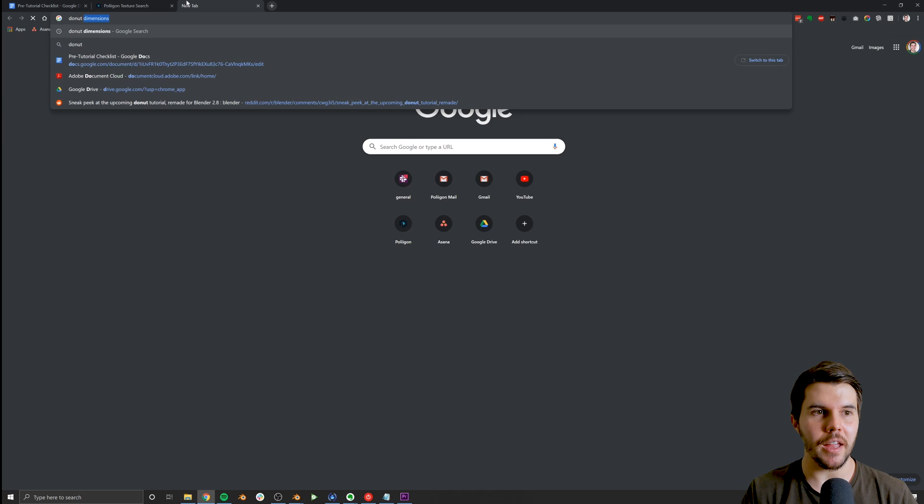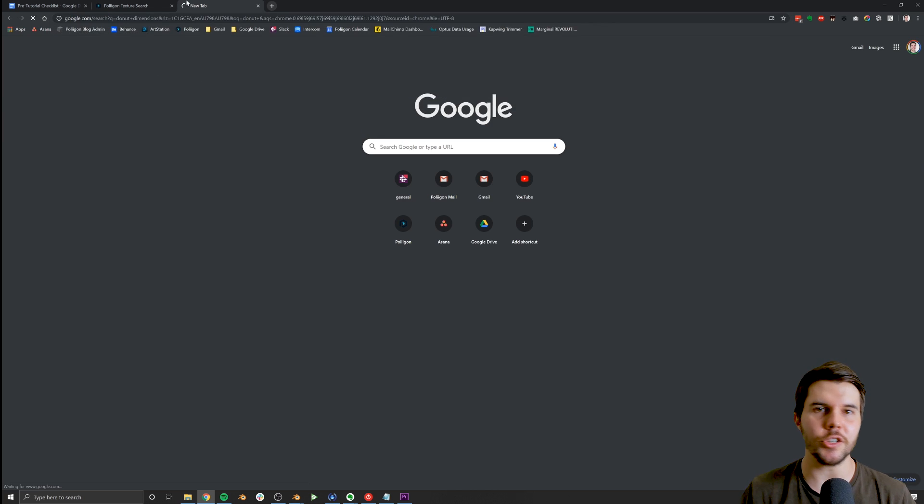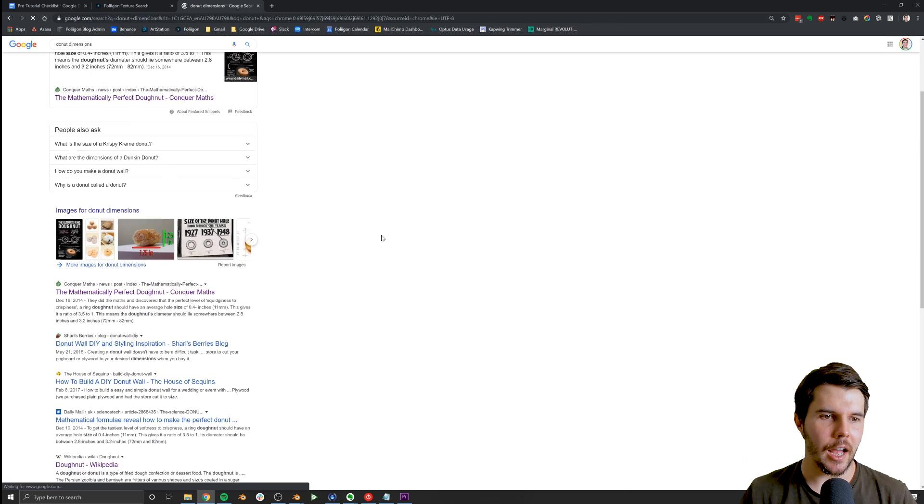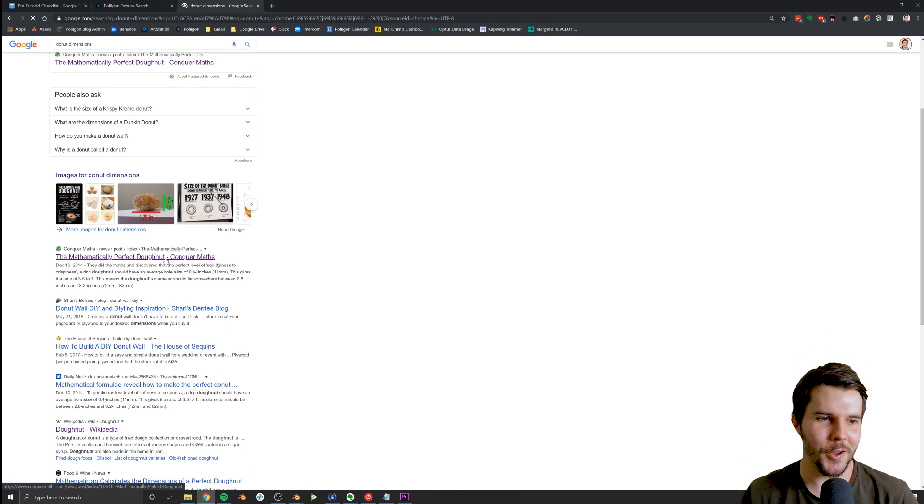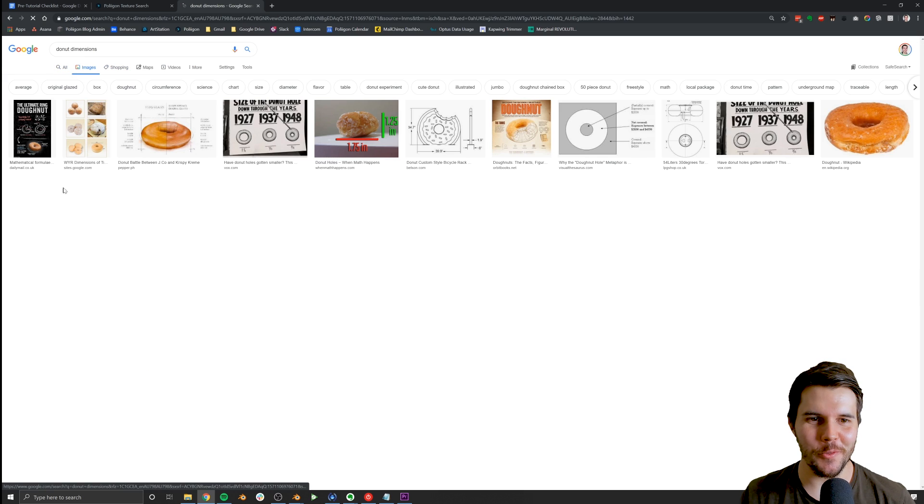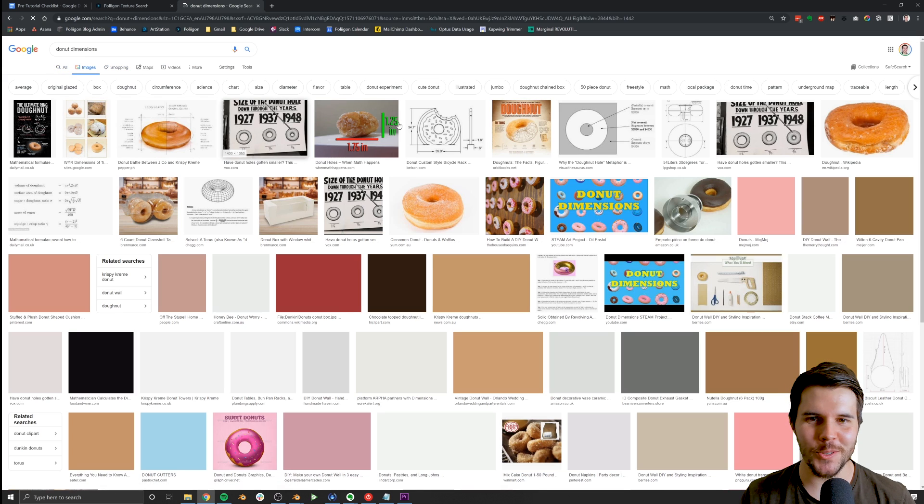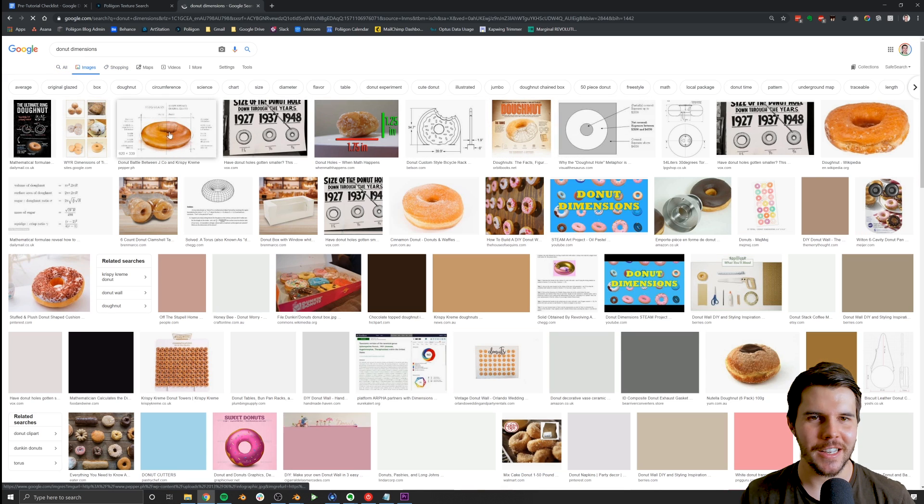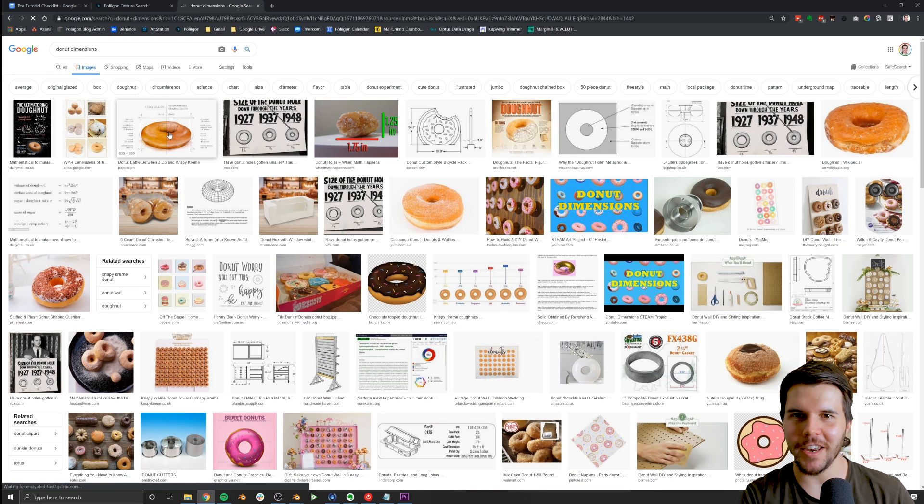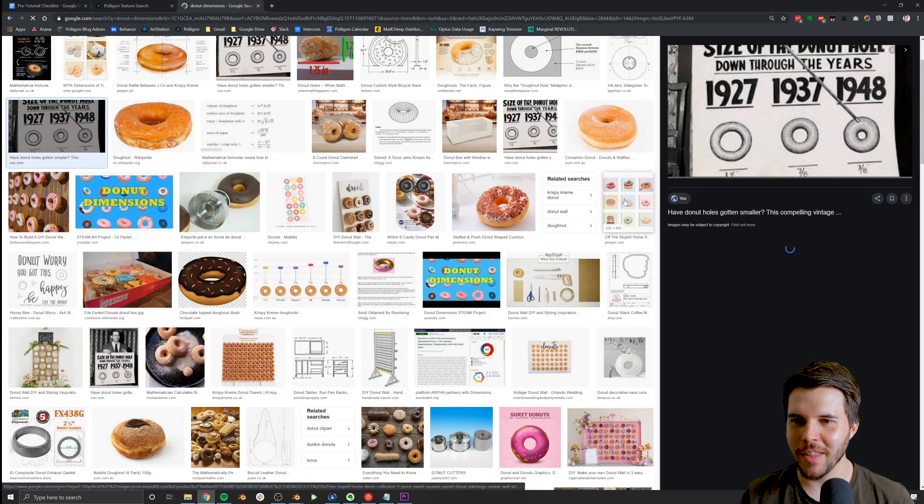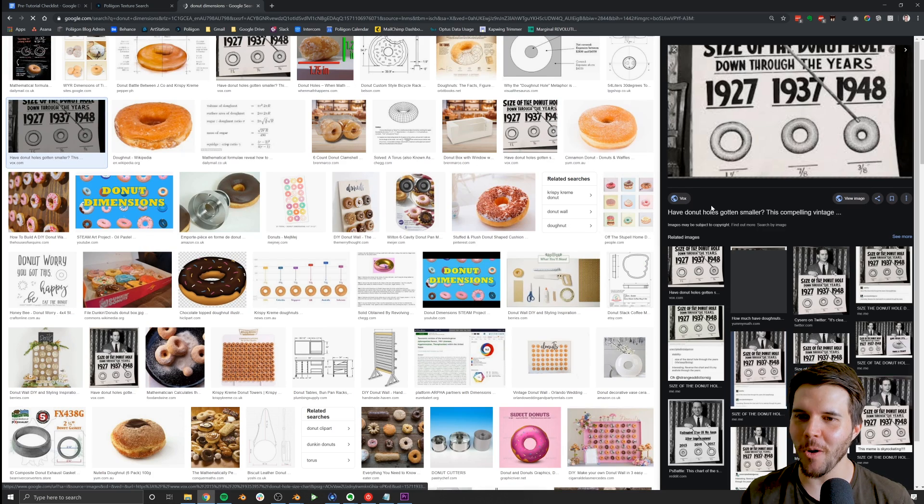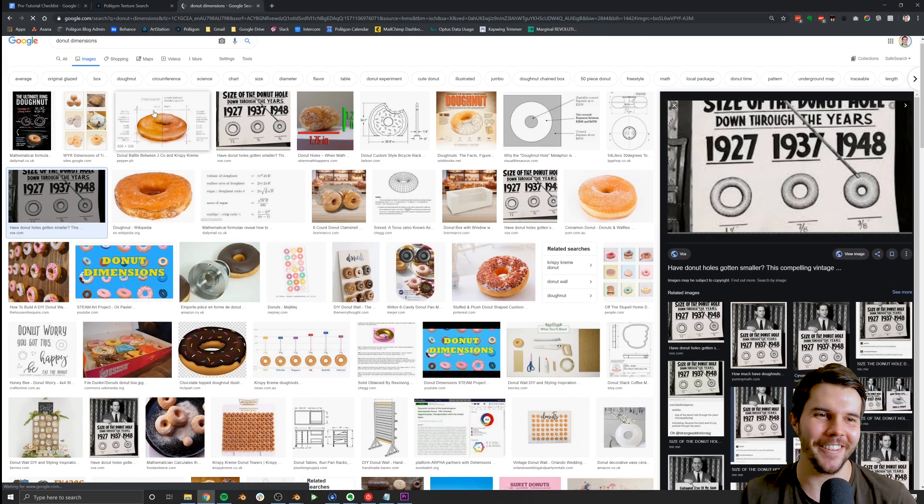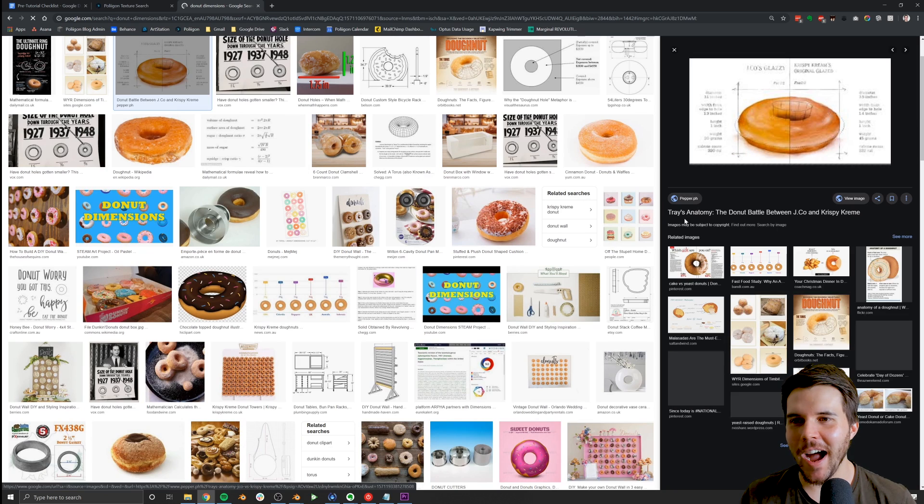You won't even recognize it, but you'll just know that it looks fake or something looks wrong. So you want to make sure whenever possible to use the real sizes of things. So as it turns out, you can type in things like donut dimensions. And then you'll get all sorts of weird posts.